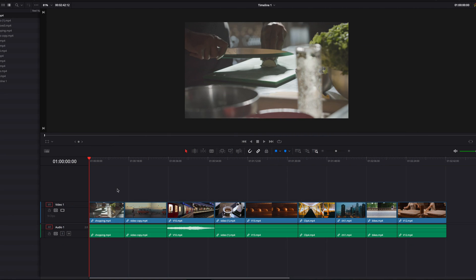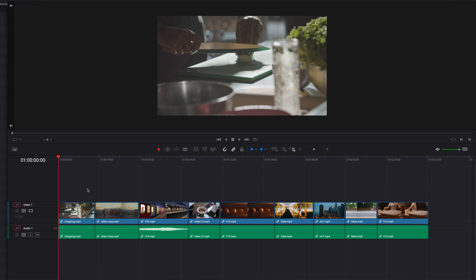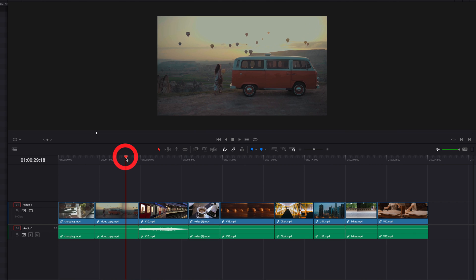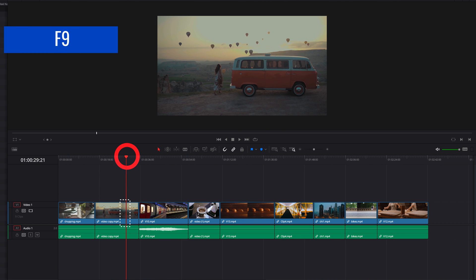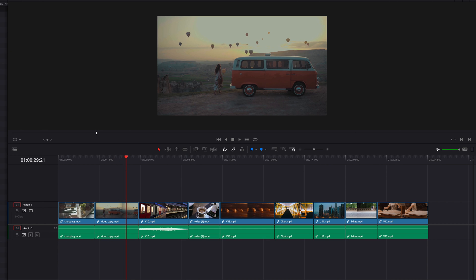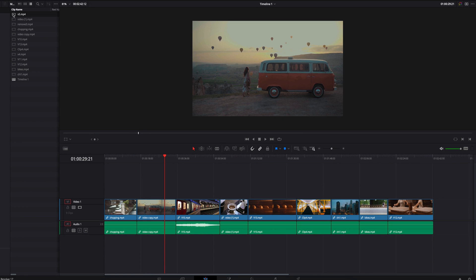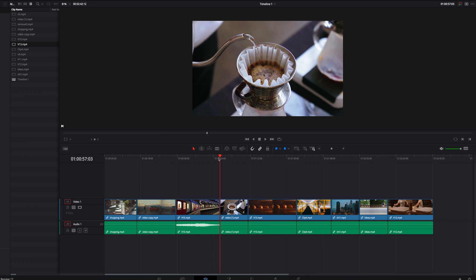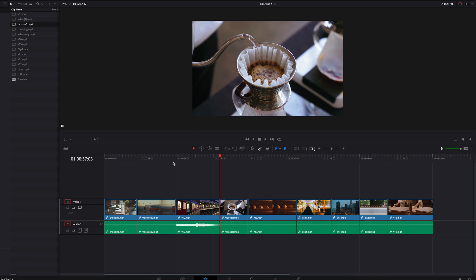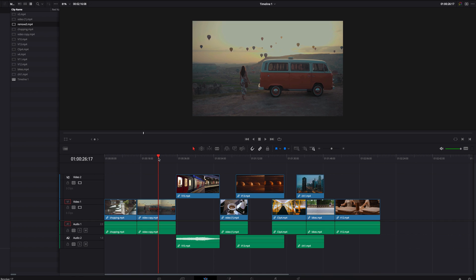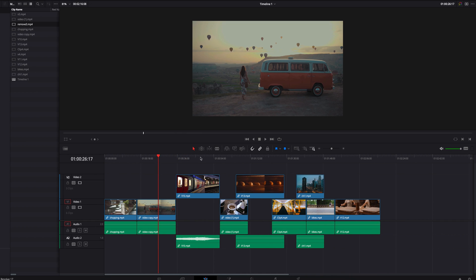For insert, the system looks at where the playhead is first. Once it determines the position of the playhead, that is going to be used as the starting point for the new clip, and all the clips to the right are going to move accordingly based on the duration of the new clip, while clips to the left are going to remain in place. When we have multiple tracks, it works the same way.